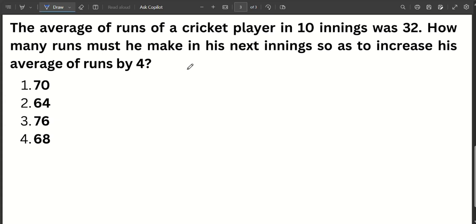One cricket player has played 10 innings. The average of runs is 32. We need to find how many runs he must make in his next inning so as to increase his average runs by 4 — meaning his new average after 11 innings should be 36.